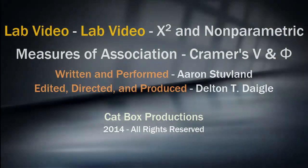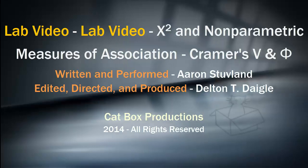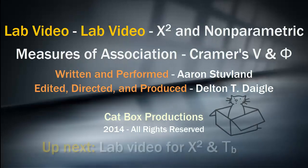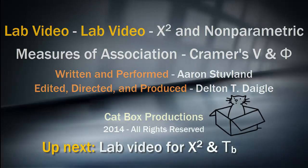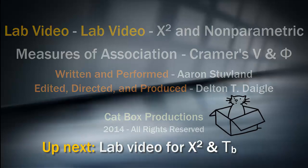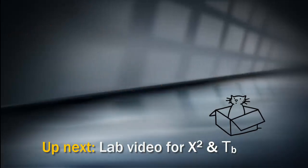Great job, social science aspirants. You can now test nominal level associations using chi-square and Cramer's V or phi. When you're ready, move on to the next video, which looks at ordinal level associations with chi-square and tau b.